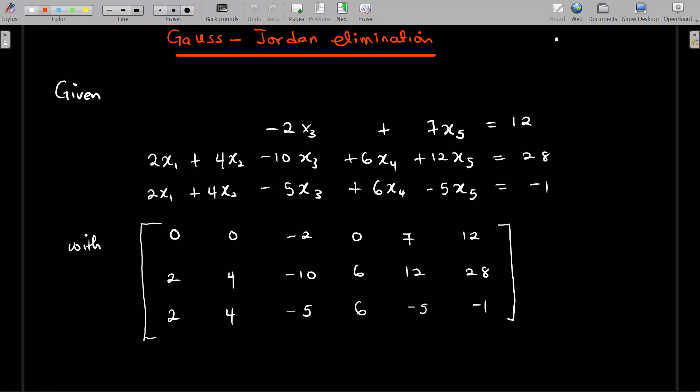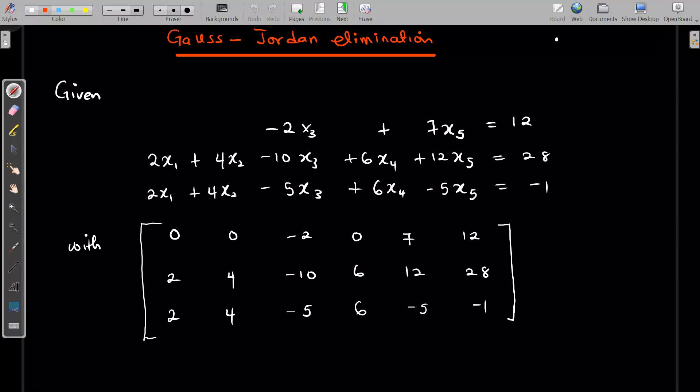In this lesson, we're going to look at another technique called Gauss-Jordan elimination. This is an addition to the Gaussian elimination. I solved a problem in a previous Gaussian elimination lesson and I'm going to pick it up and continue using the Gauss-Jordan method.